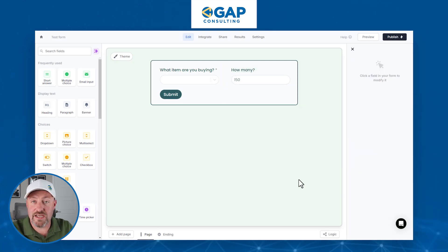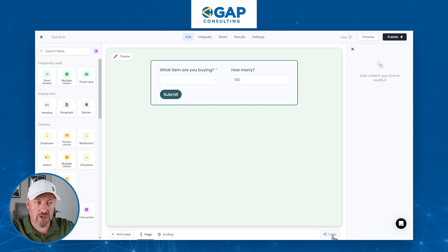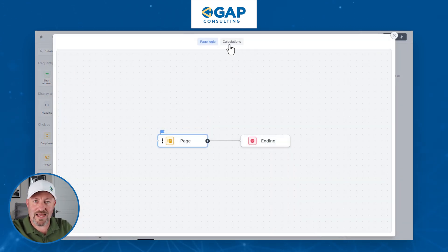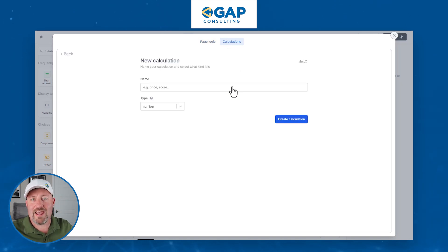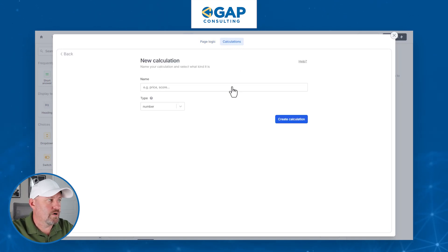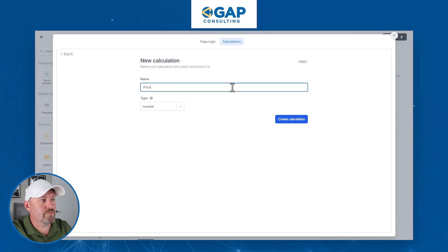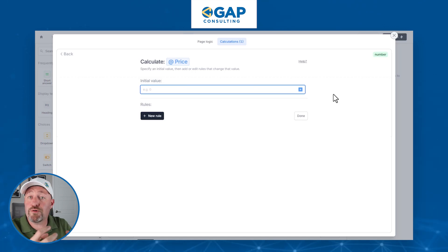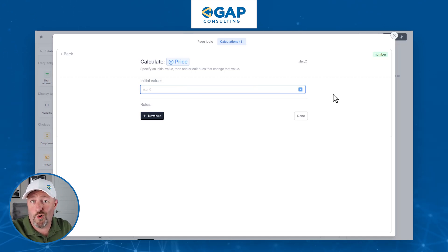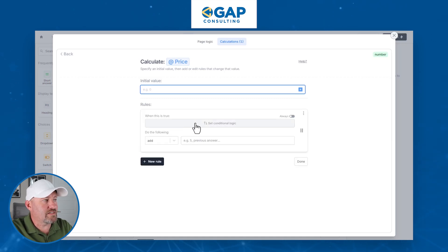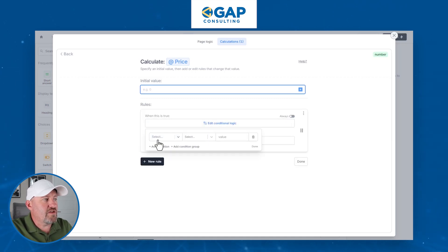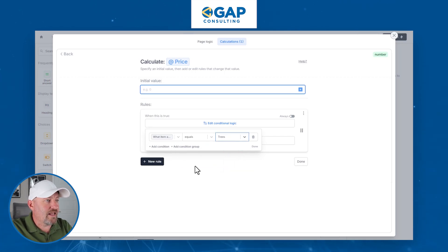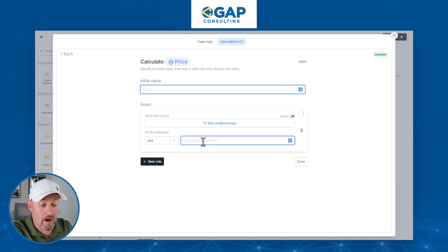Now that we've got our first two questions, let's build our calculation. I go down to the logic component, and up on the top center of the page we have our calculations. We want to calculate the price that is due, so we'll create a new variable called 'price' as a number. The price depends on the item they chose. Using the new rule, we say: if 'What item are you buying?' equals 'trees', then the value is $100 — we charge a hundred dollars per tree.